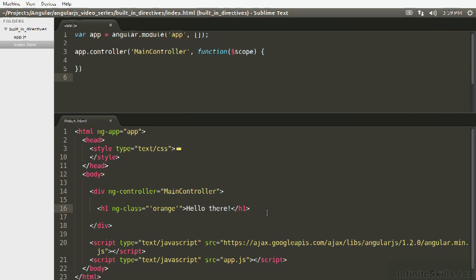So ng-class is accepting a string argument as to what the CSS class it wants to be. So here we're passing ng-class a string that says I need the orange class here. It's going to set the orange class as a regular CSS class on the HTML element and everything will just work.